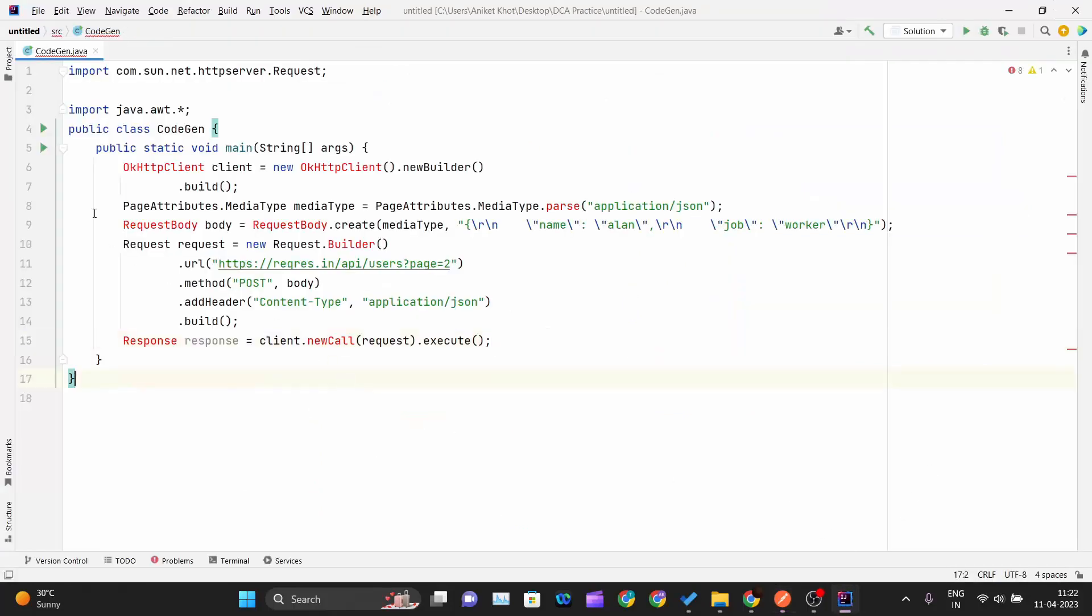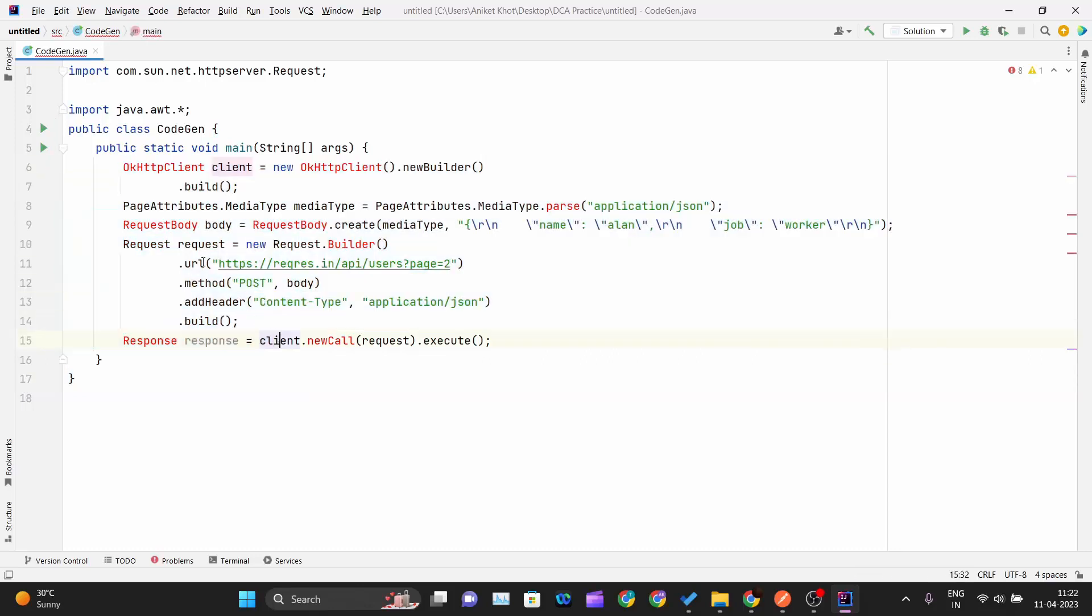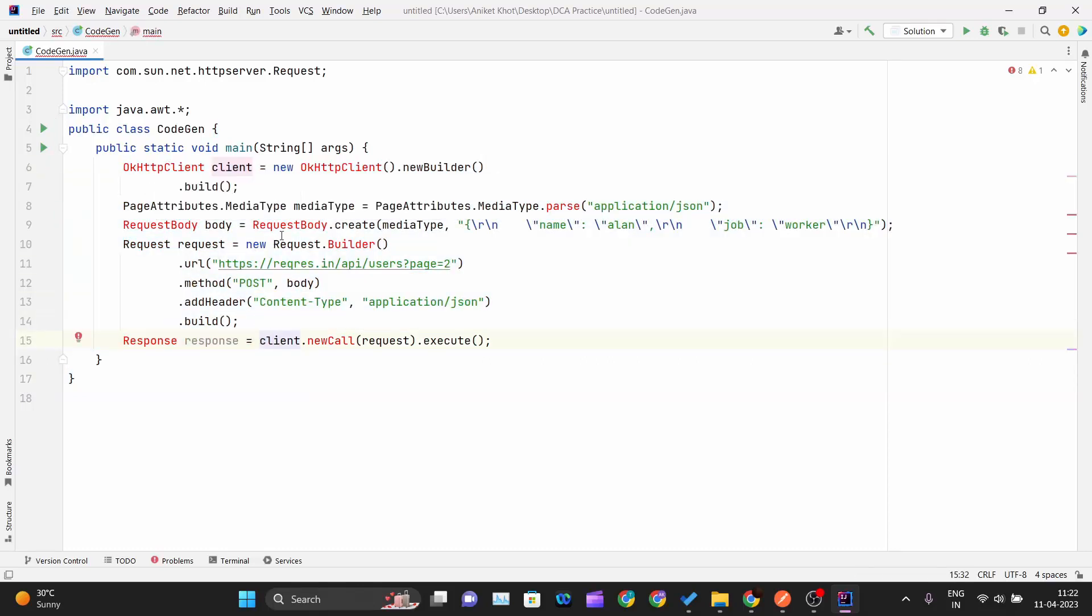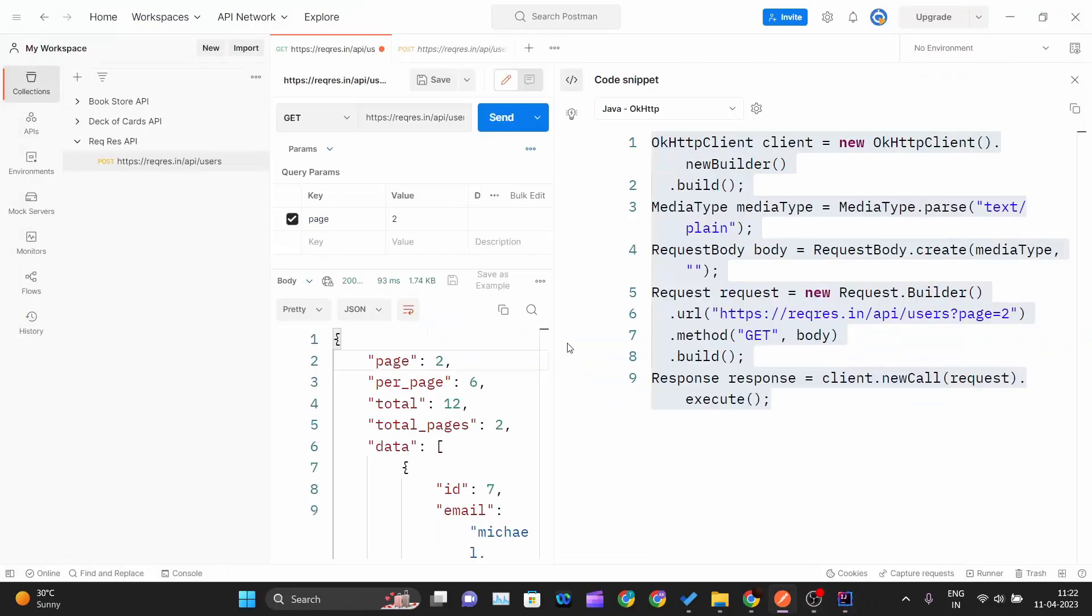If I go inside my IntelliJ and paste that entire code inside my main method, I just need to import these required classes. You can see this class is not imported. If I import all these classes and run this code, the output that I will be getting is a similar kind of output that I am getting over here as well.